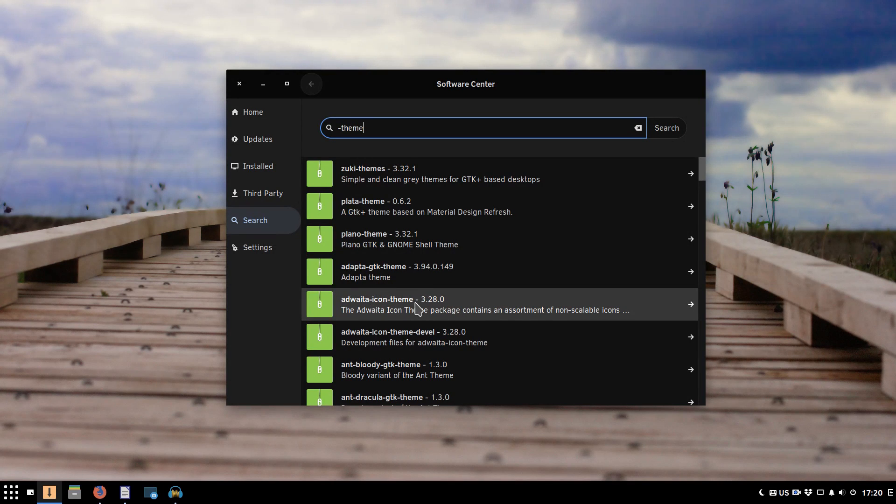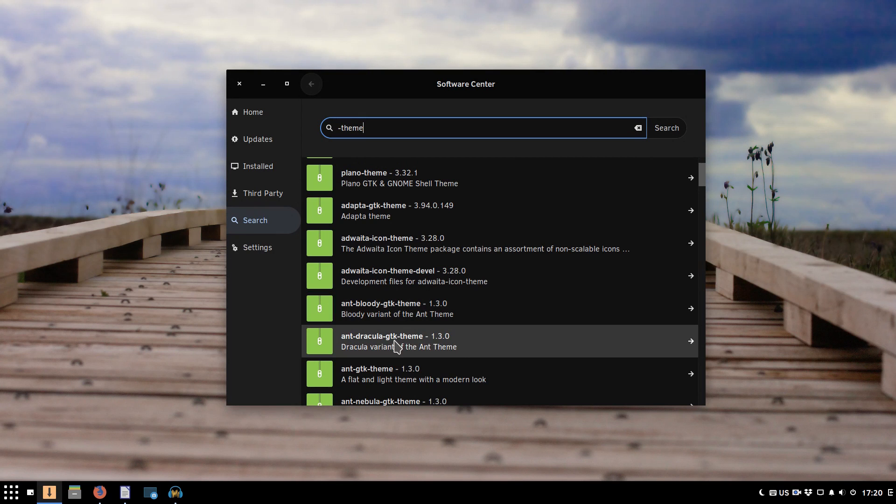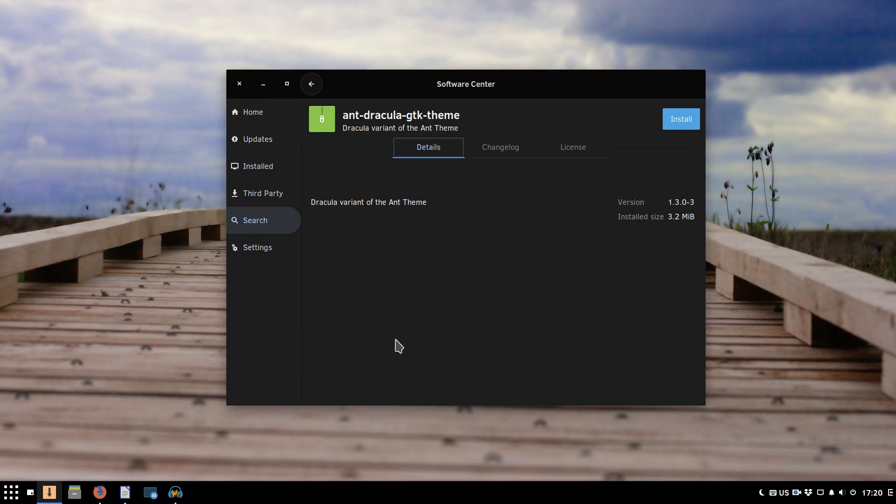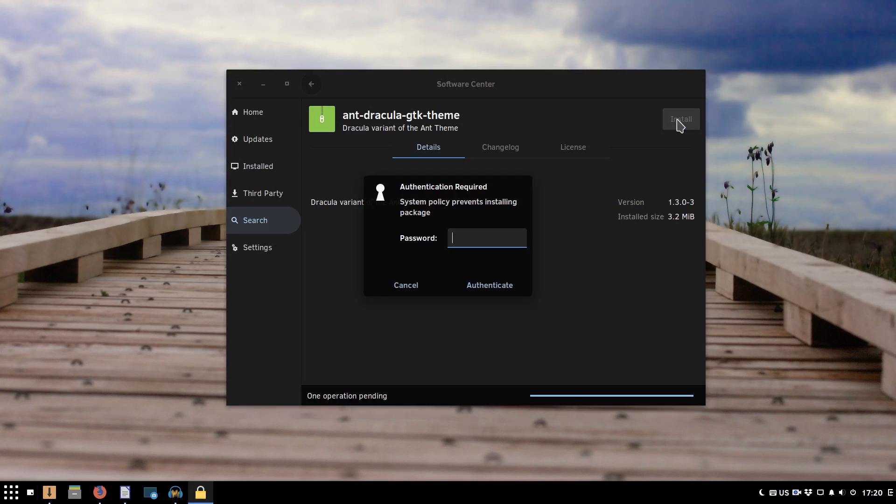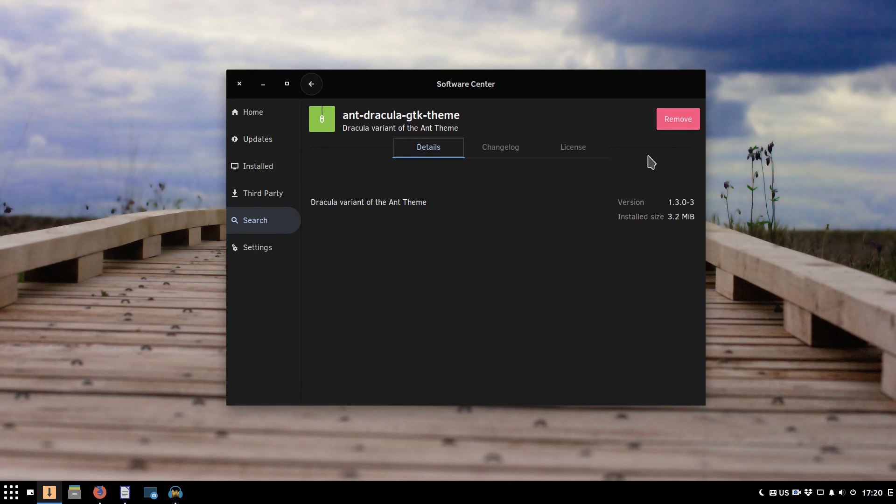And you can also install cursor themes. For example, let's install this Ant Dracula GTK theme. You just click install, enter your password, and the theme is available on your system within a few seconds.